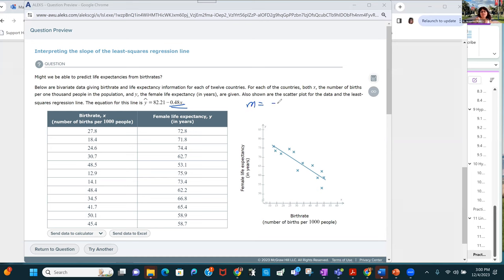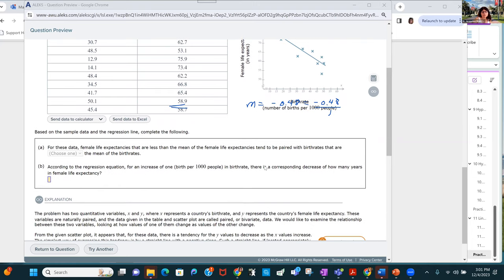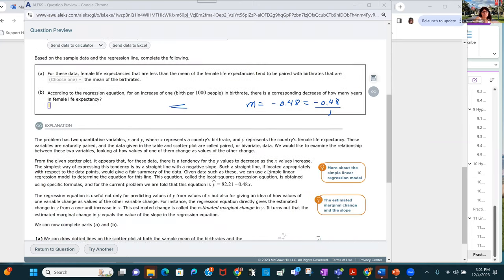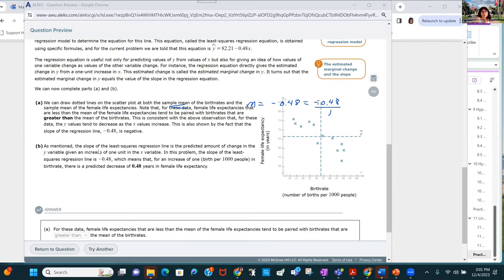We could think of that as: with one more birth per 1,000, the life expectancy decreases by almost half a year. The slope is the predicted amount of change of y given an increase of one — we could always write a number over one in the x variable. In this problem the slope is negative 0.48.